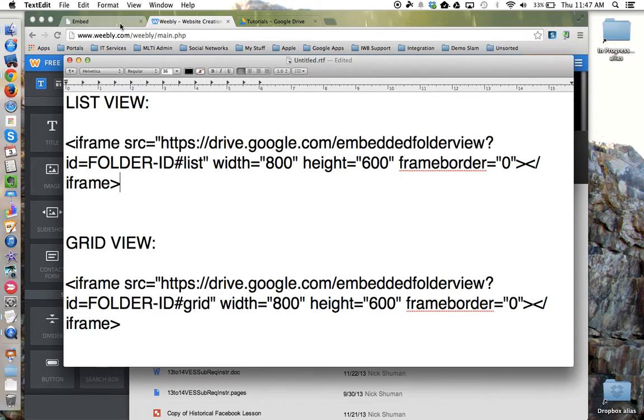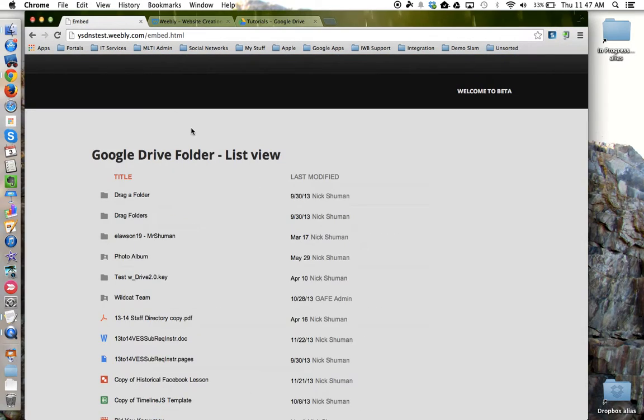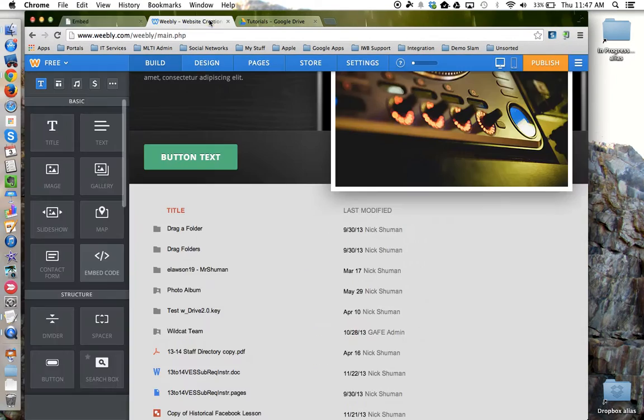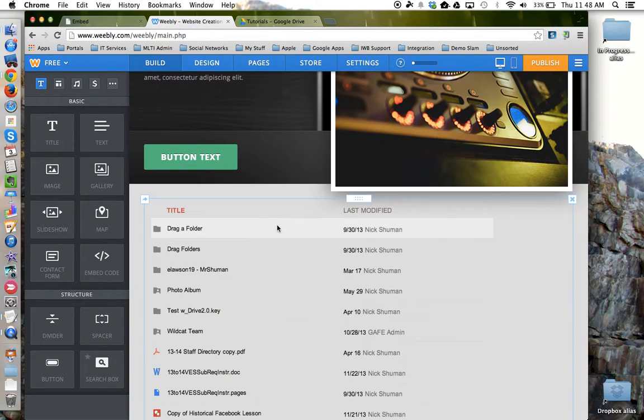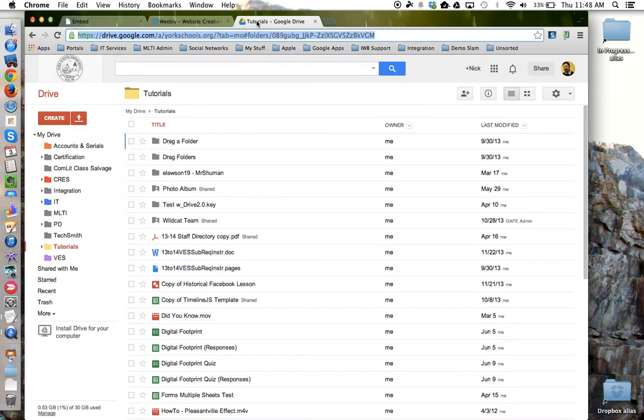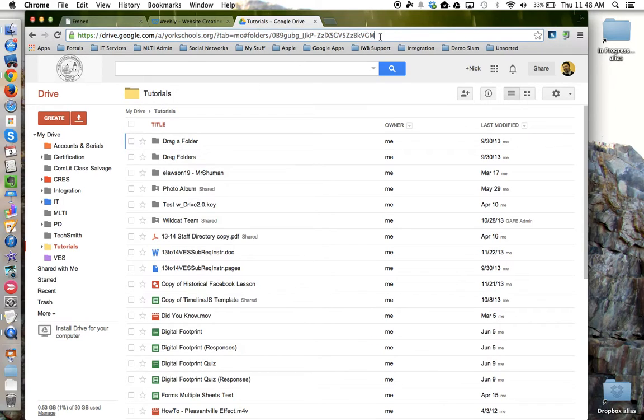Copy that into your website editor and then go to the Google Drive folder that you want to embed and grab the folder ID, the junk at the end.